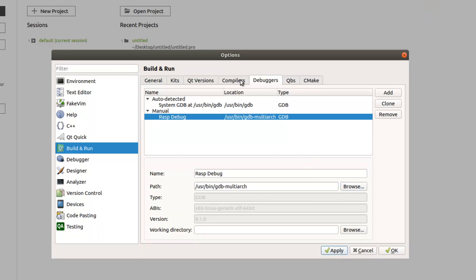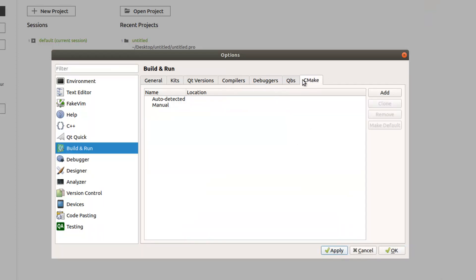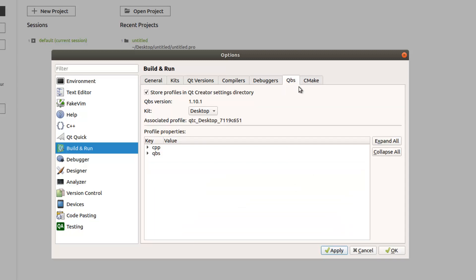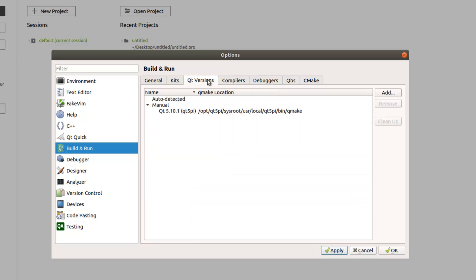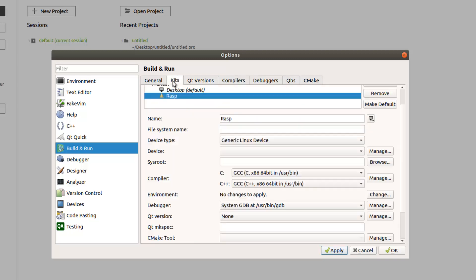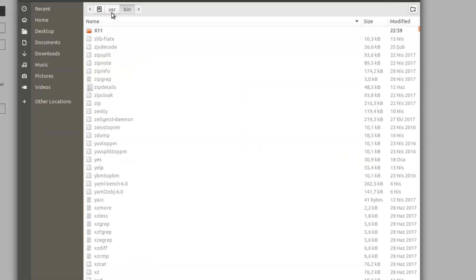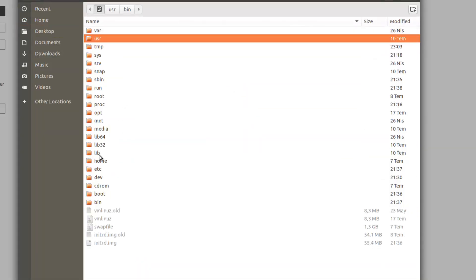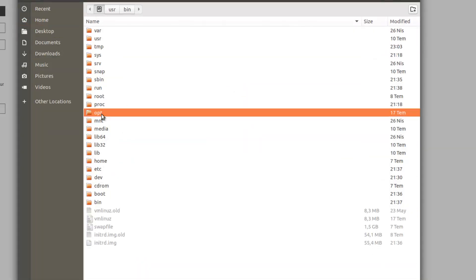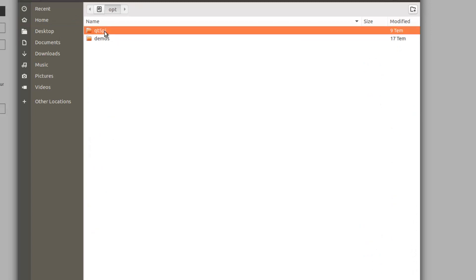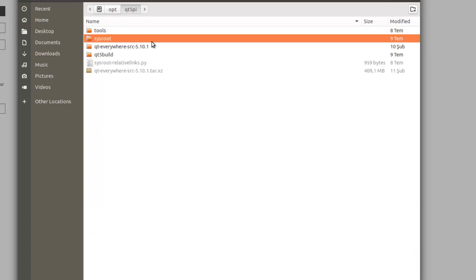We don't use cmake right now. Debuggers, compiler, kits, okay. Device type we chose before, device is okay. Sysroot again, opt, Qt 5 and this one. Now open.